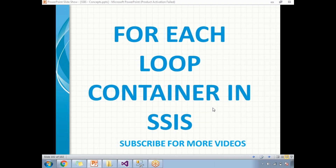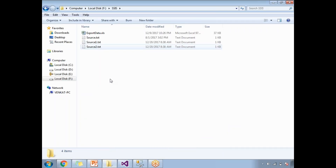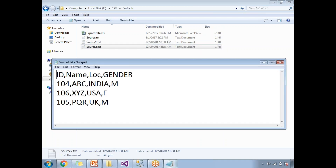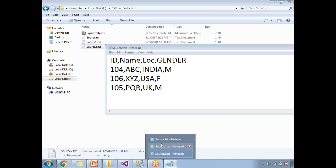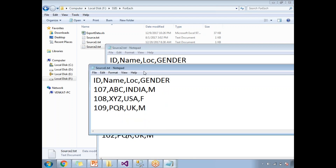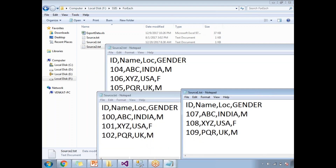Before creating a For Each Loop Container package, I will show you the list of files I am planning to load into the database. Here I have three files. This is the first file, this is the second file, and this is the third file. I created three files: source contains IDs 100, 101, 102; source one contains 107, 108, 109; and source two contains 104, 106, 105.